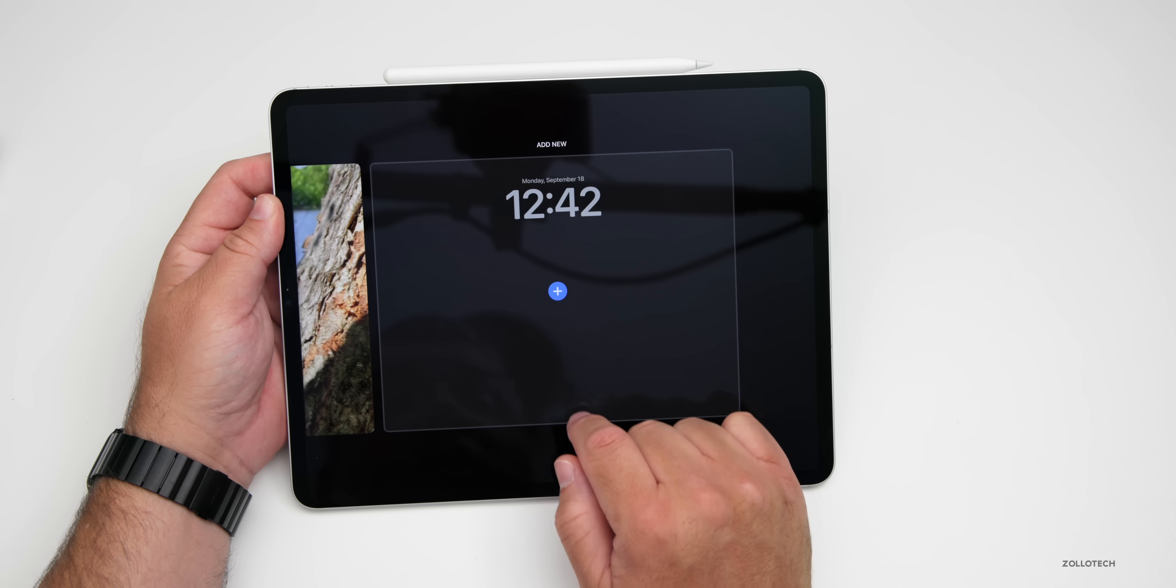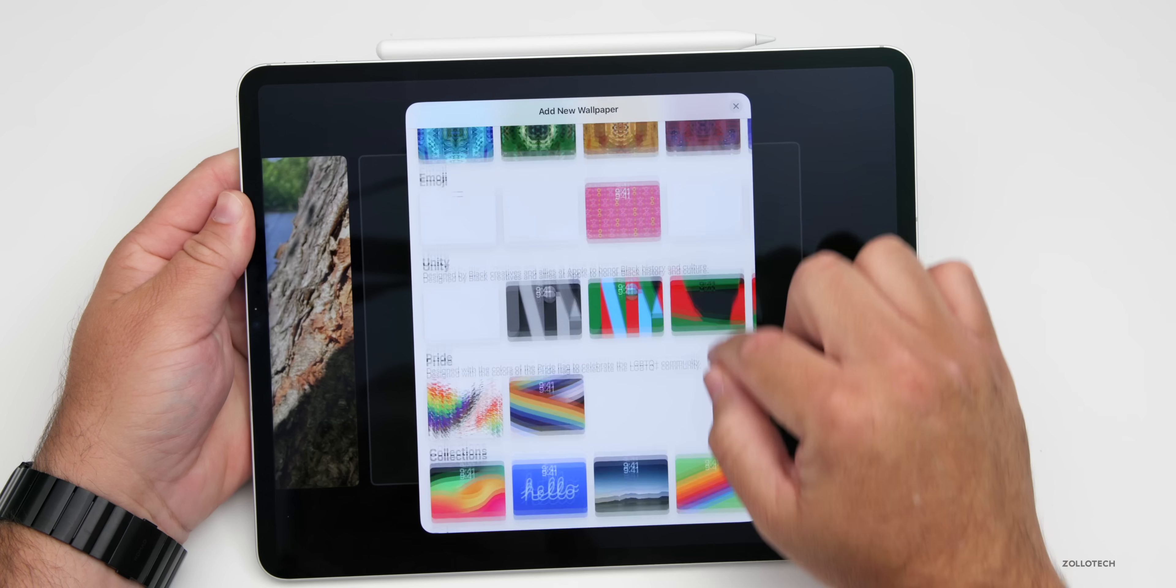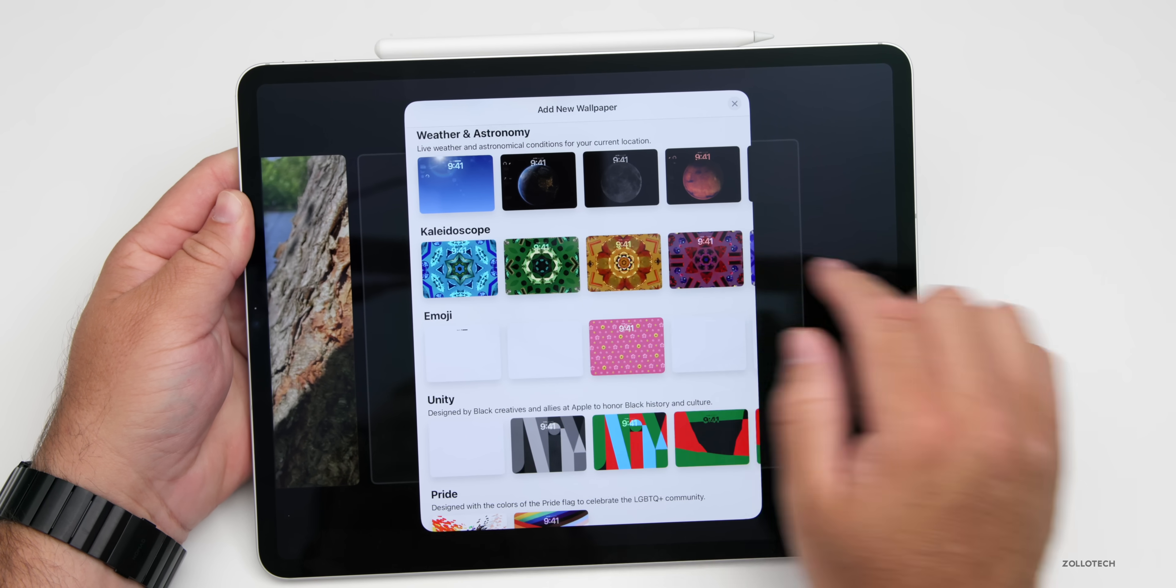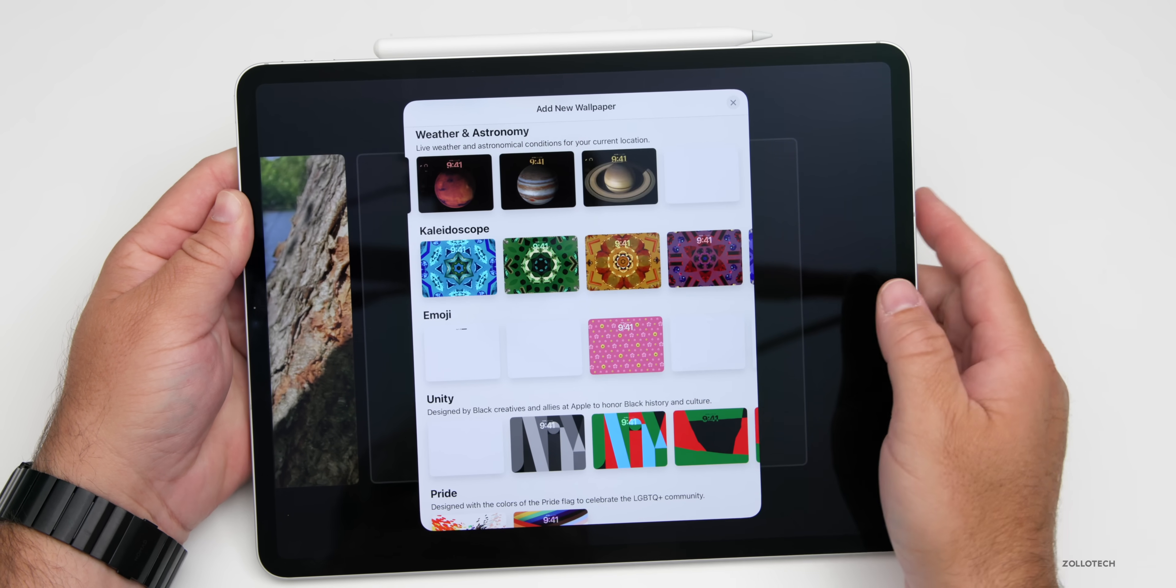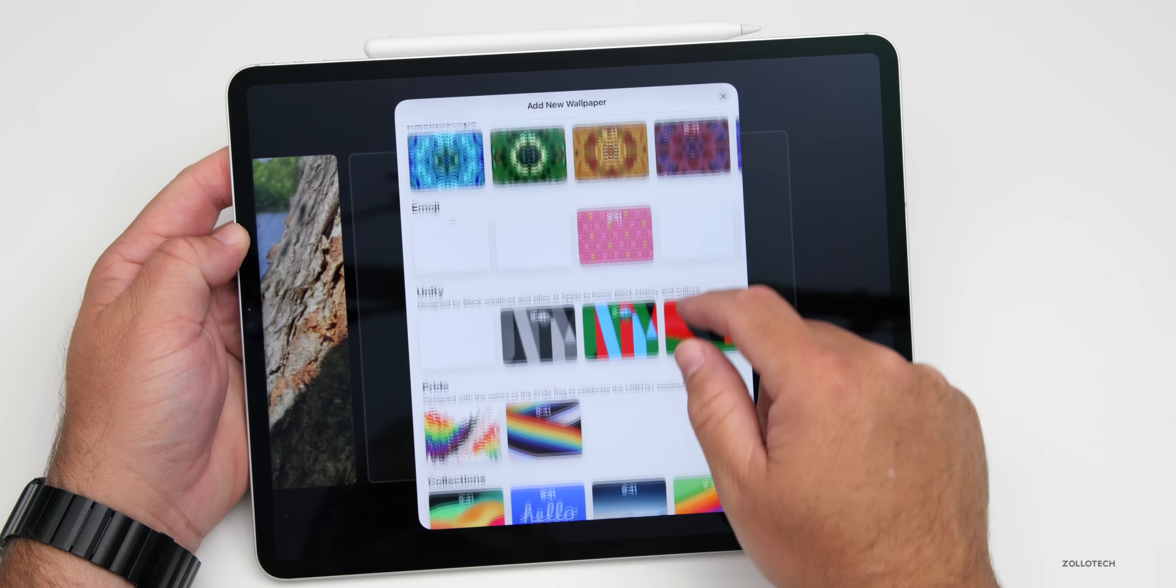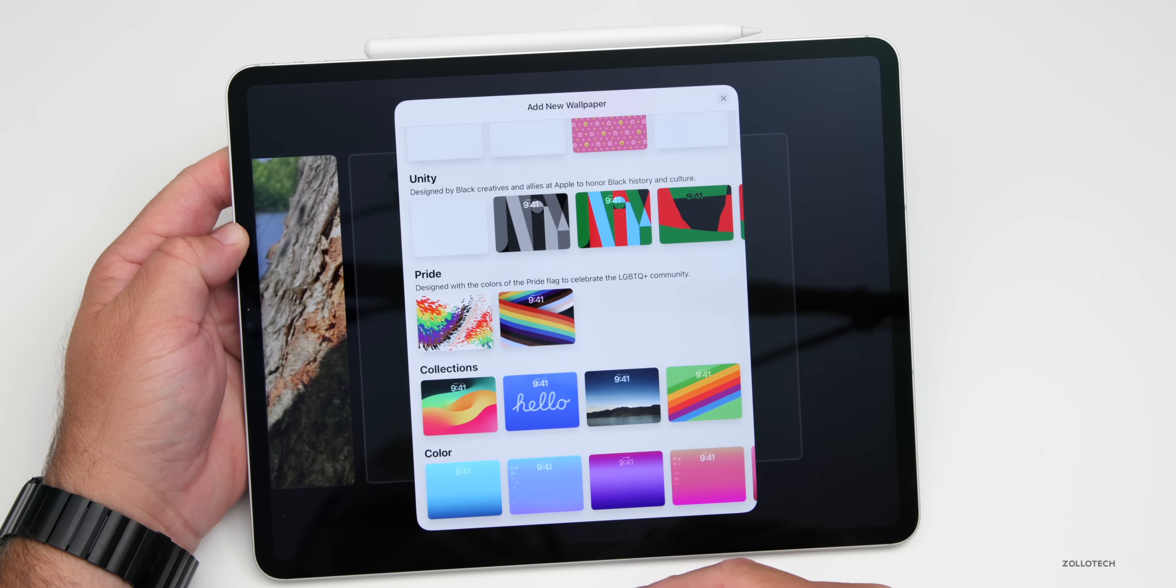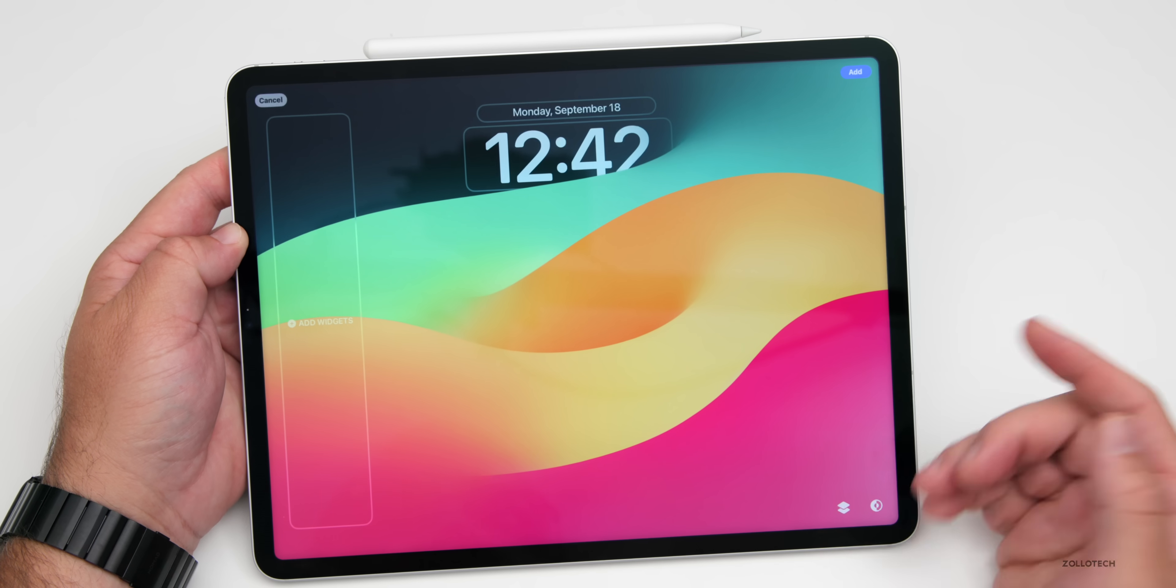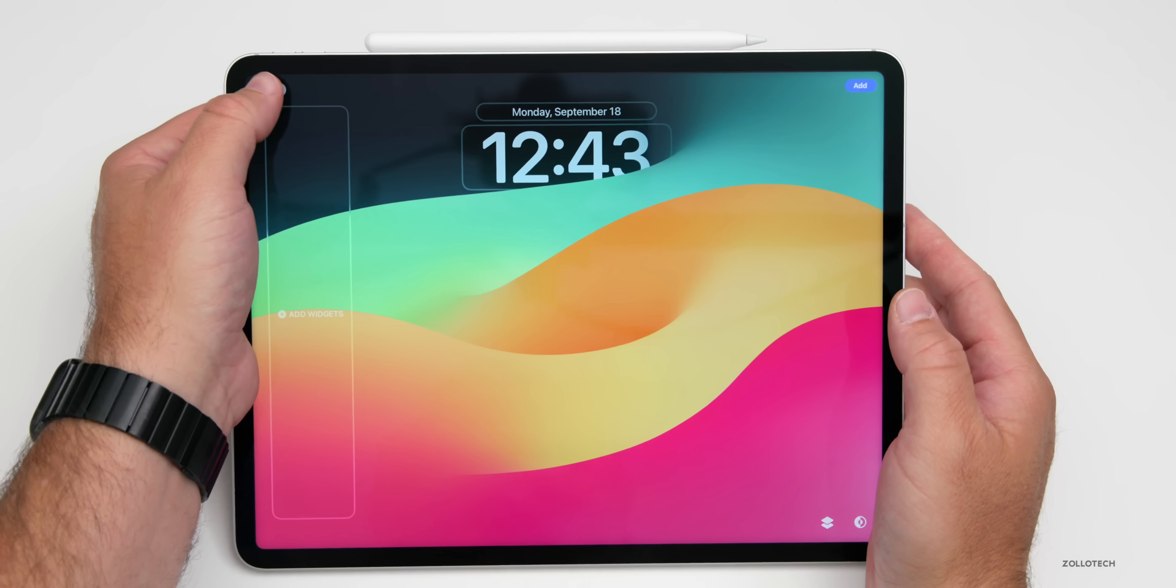They're sort of live wallpapers like we've had before. If I press the plus button to add a wallpaper, you'll see we have weather and astronomy. They've now added the planets, as well as kaleidoscope, emoji, unity, pride collections, and color.